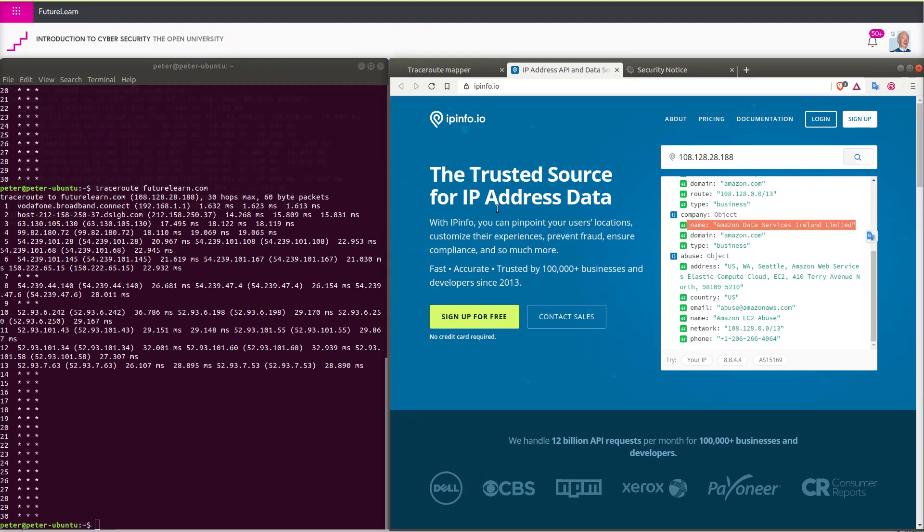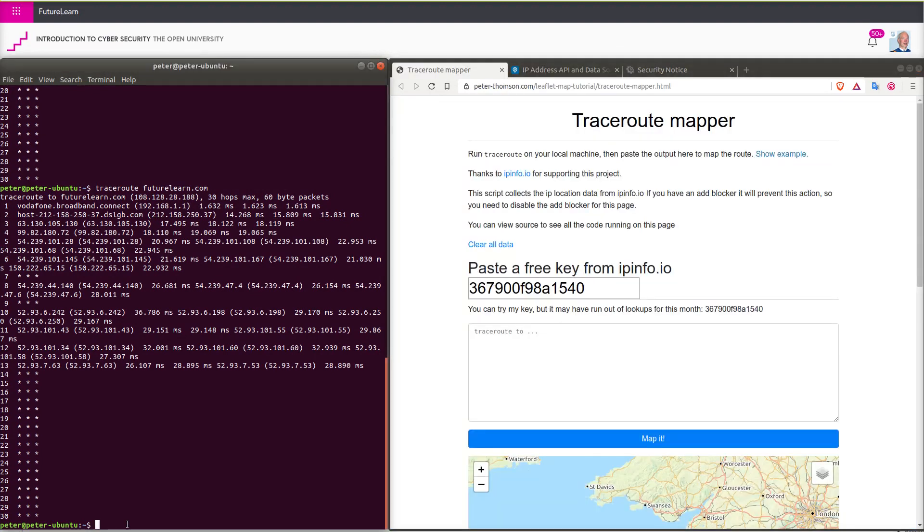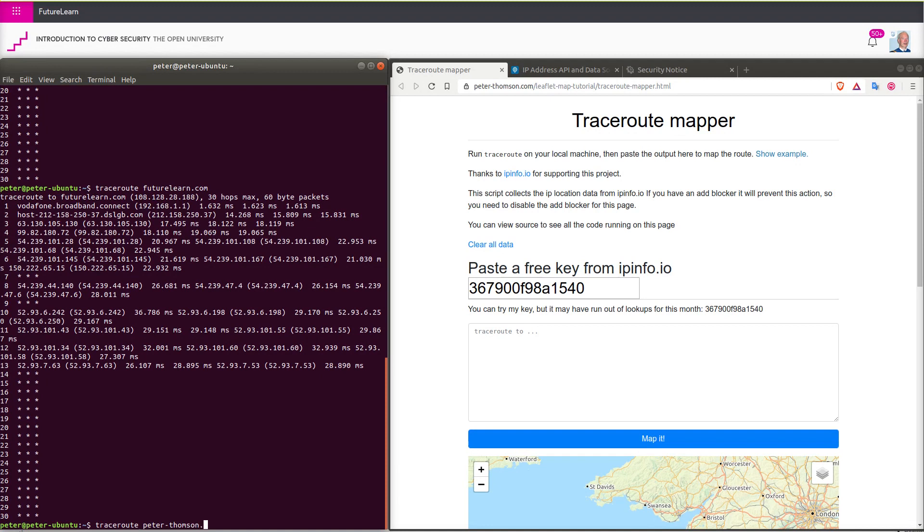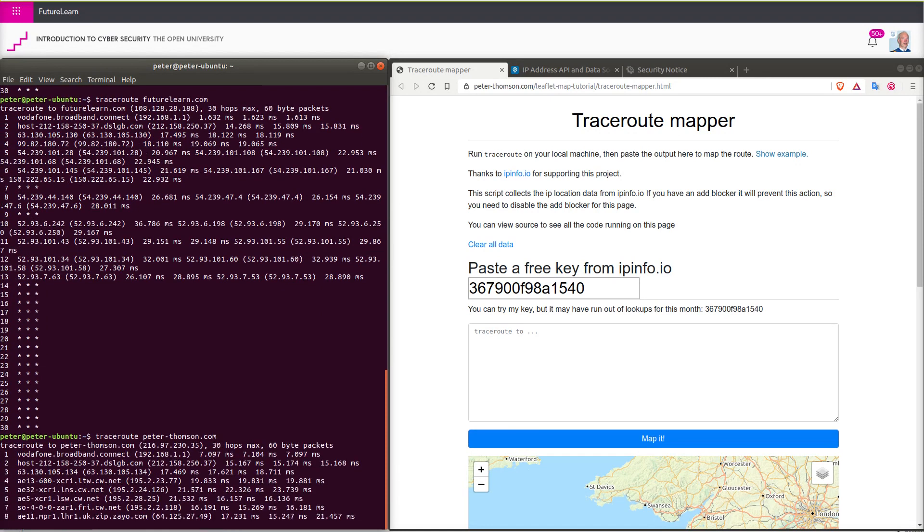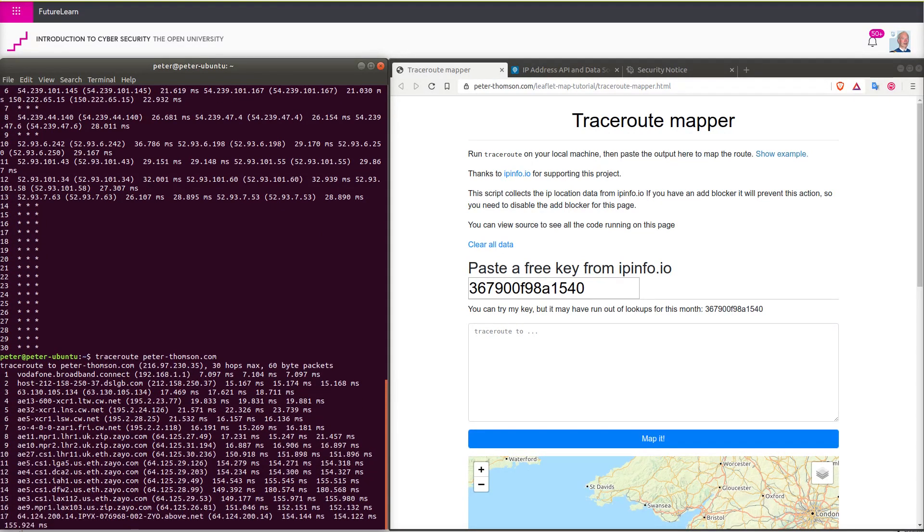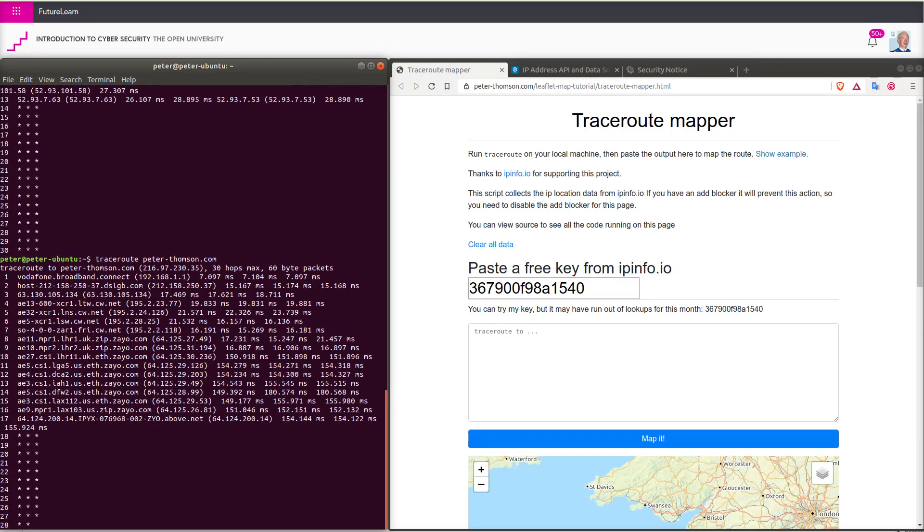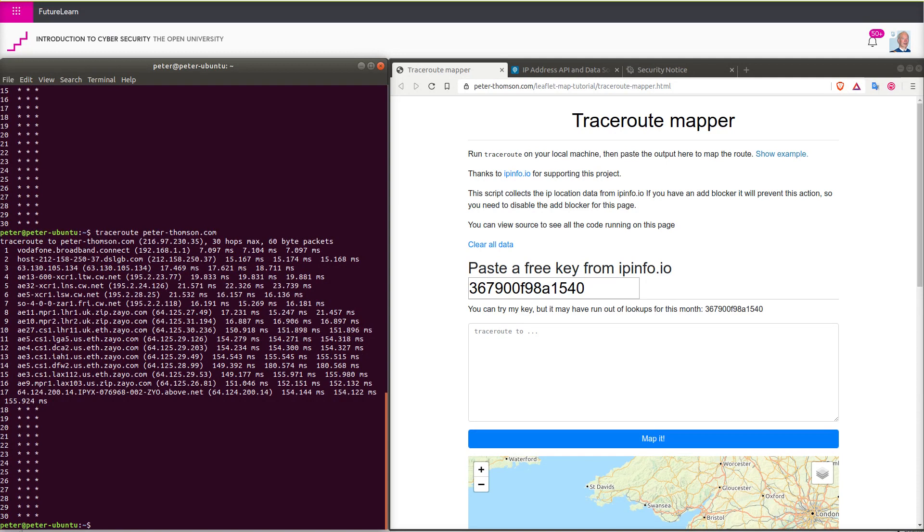Finally, let us look up the location of the web utility that we are using. So traceroute peter-thompson.com. There are the servers that it has run through on this occasion. Some of the routers are not providing any information. Those are likely to be inside the hosting service.